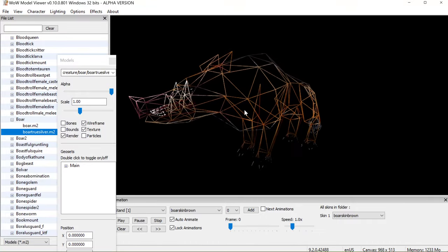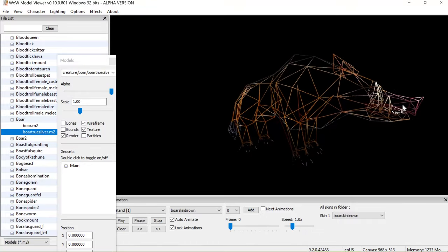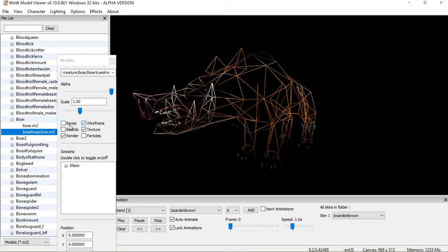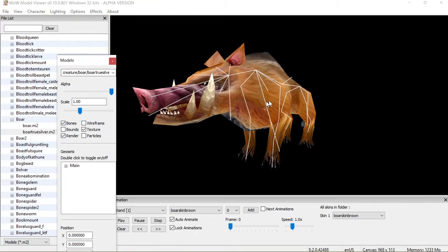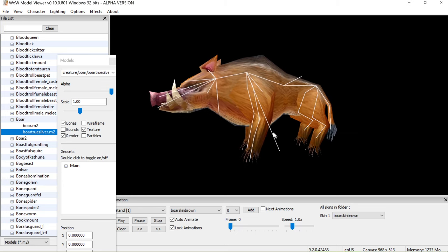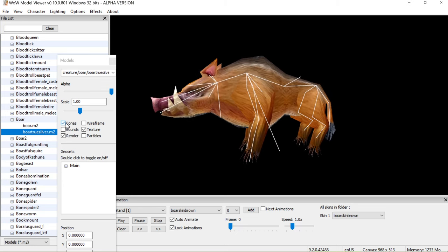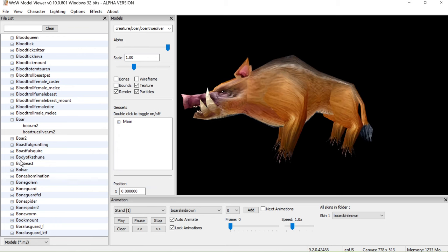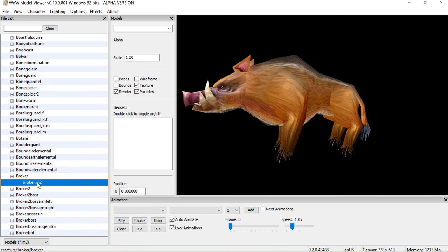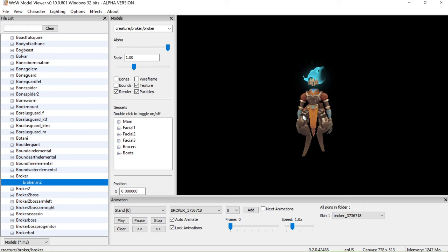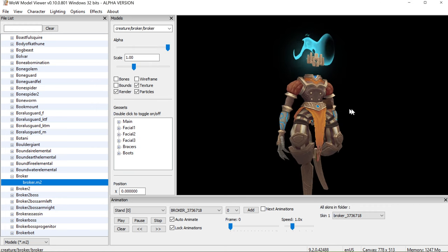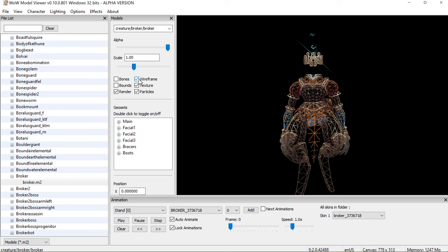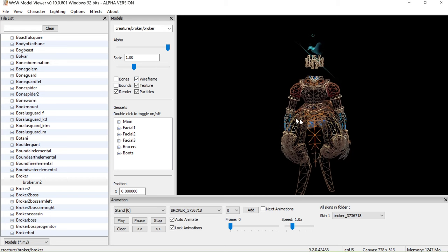These are polygons, by the way. This guy is seriously simple — probably from the original game, I should imagine. You can see the bones too, showing how it moves and stuff. There are no particles. Let's look at a different model — Broker. I don't know what Broker is, but oh my god, that's a cool guy. You can see the bones very nicely. The wireframe is a little bit more complicated — that's a cool pattern actually.